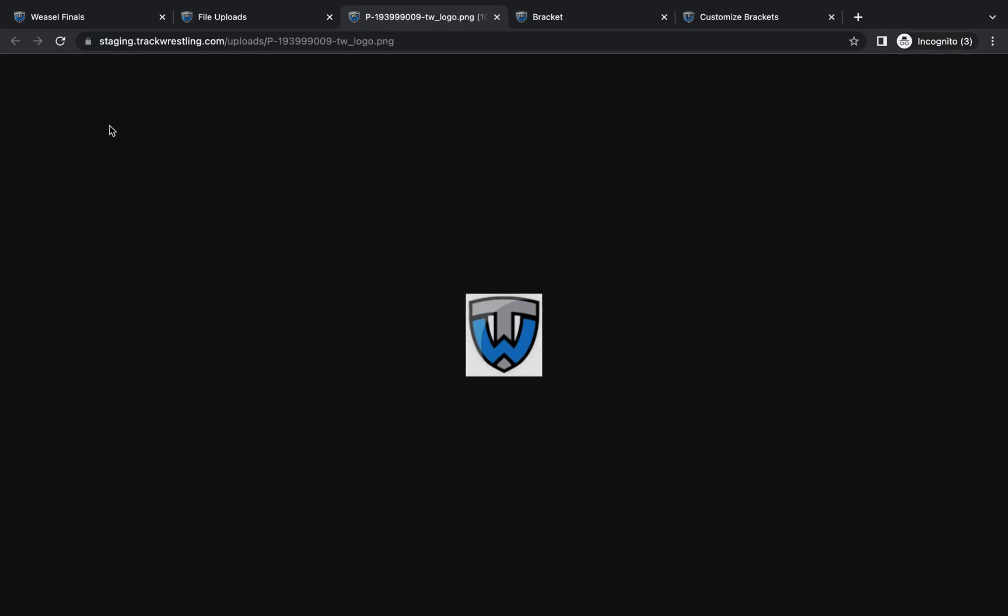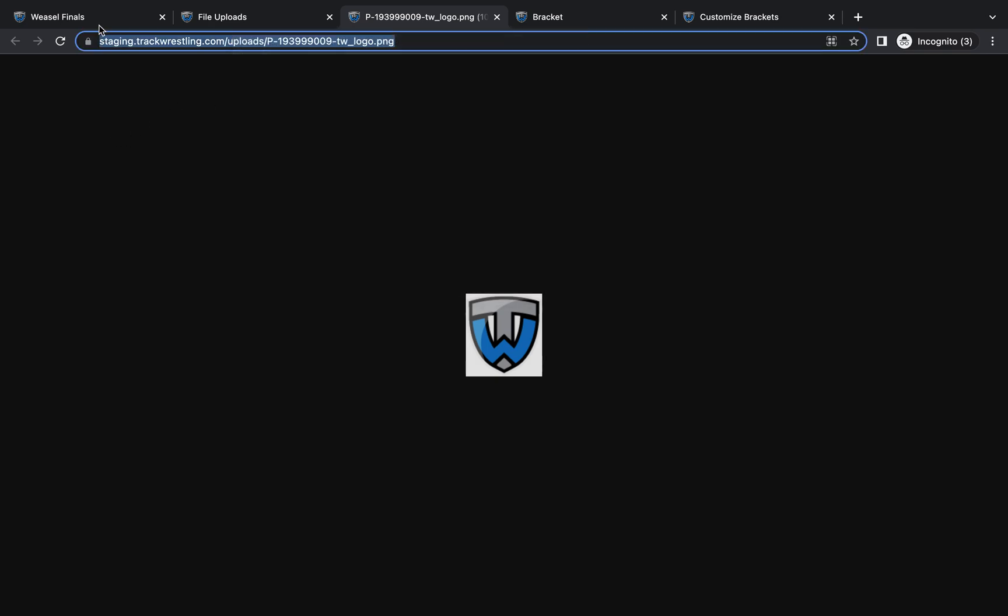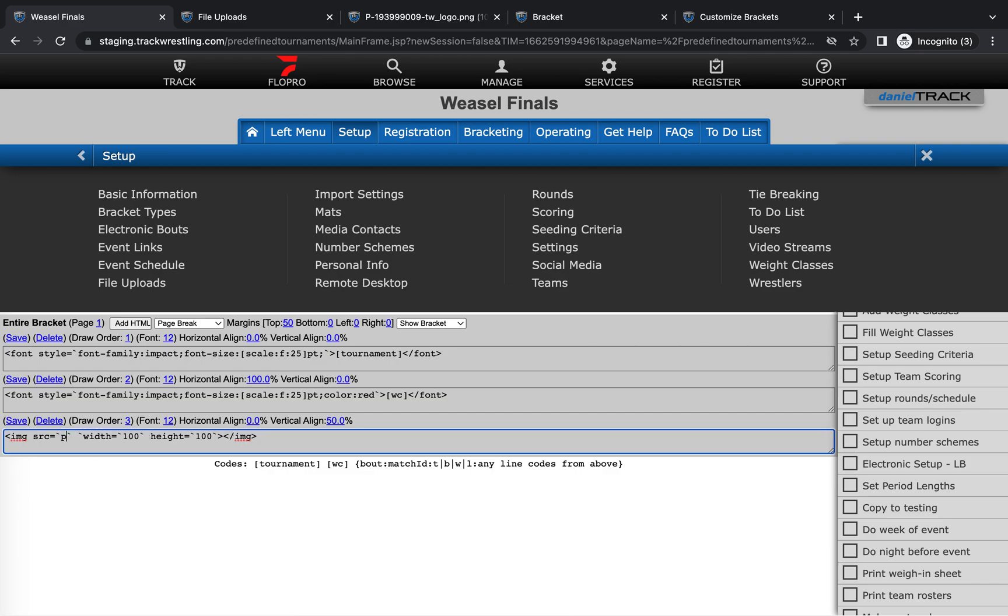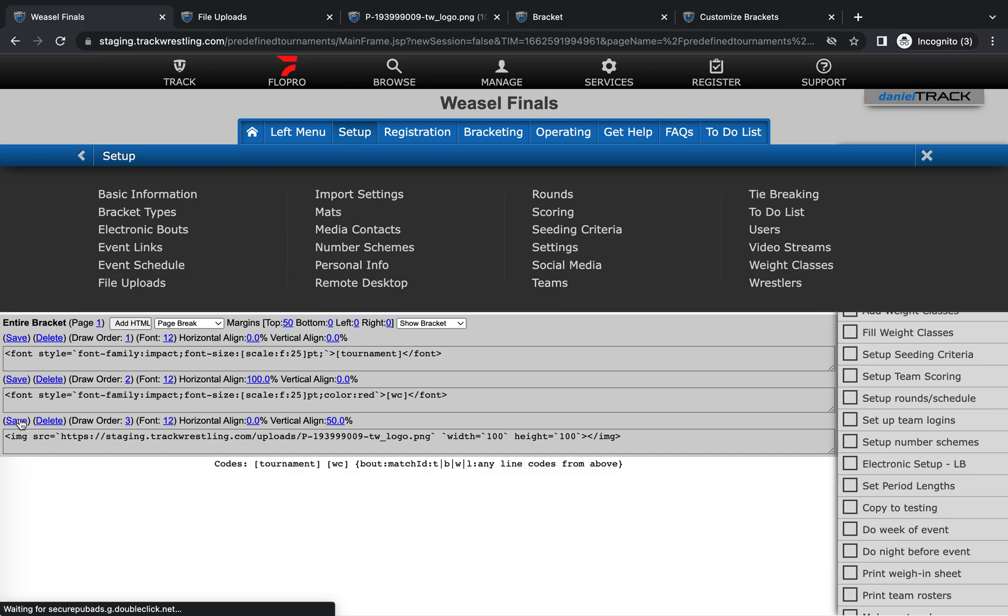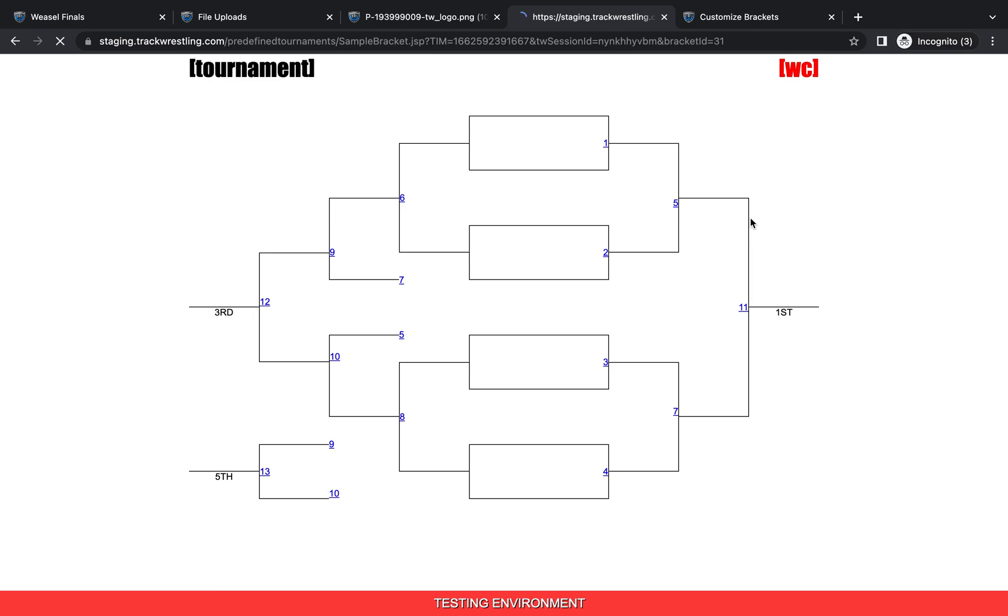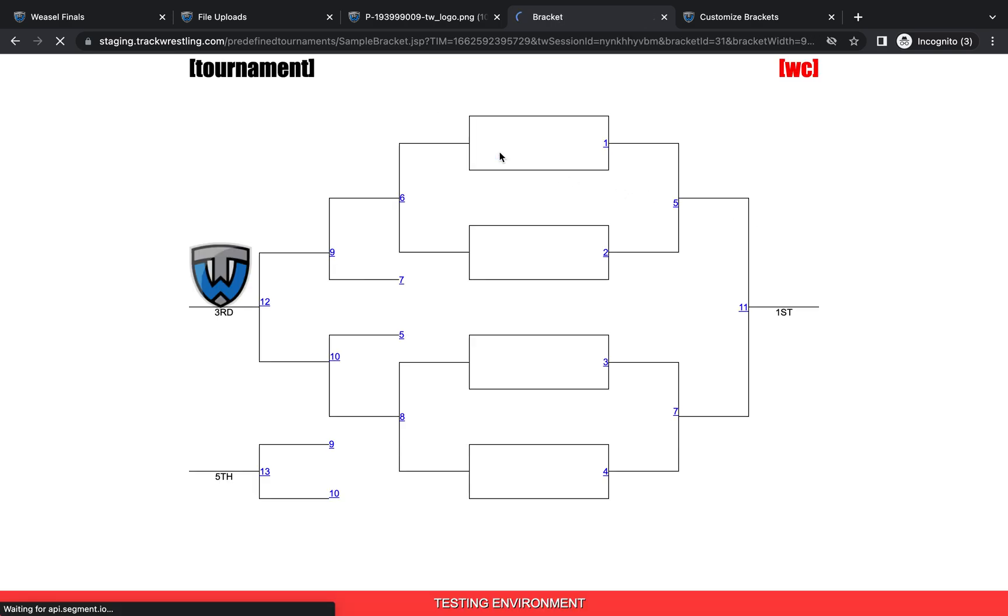But since I've already uploaded my track wrestling logo here, we're just going to copy that, and then we will put it here into the text. We'll remove out the paste URL here, and then paste in that logo. And then as I mentioned before, we'll have to hit save to make sure that that updates, and then we can go ahead and take a look at the sample bracket, and we should see it update with that logo there.